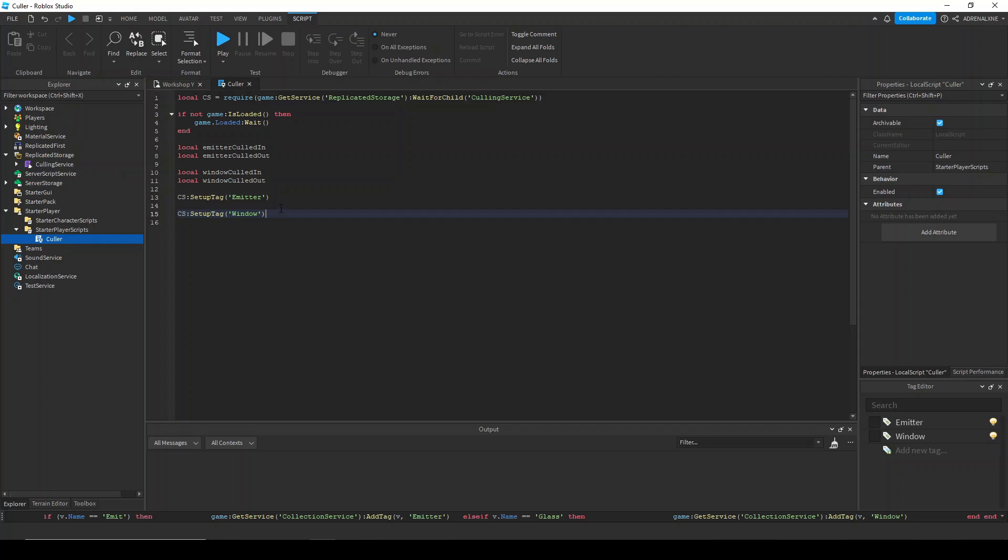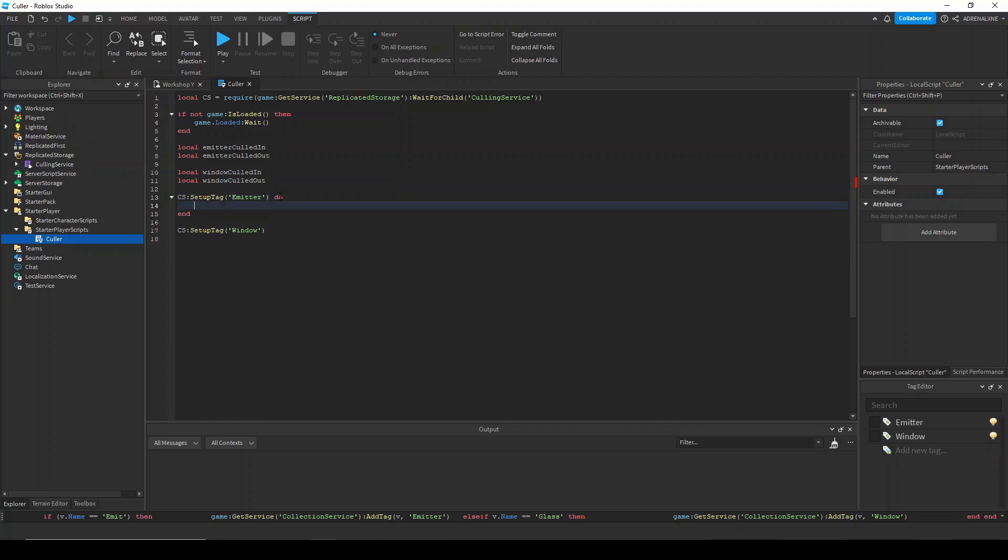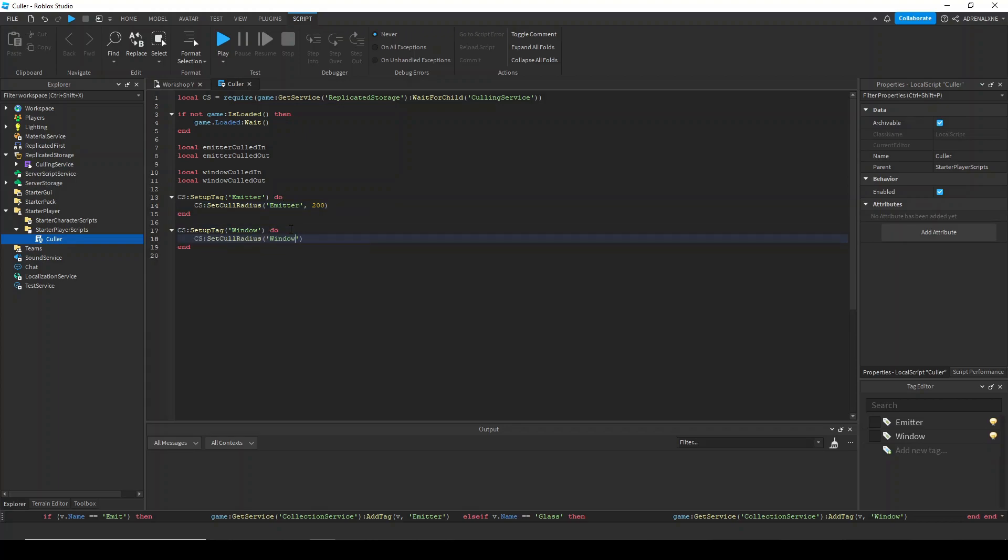The default values of the radius is 50 studs, but I want that to be larger. I want that to be around 200 studs. So I'm going to change that for each one. And I like the cull intervals, so I'm going to keep them at that.